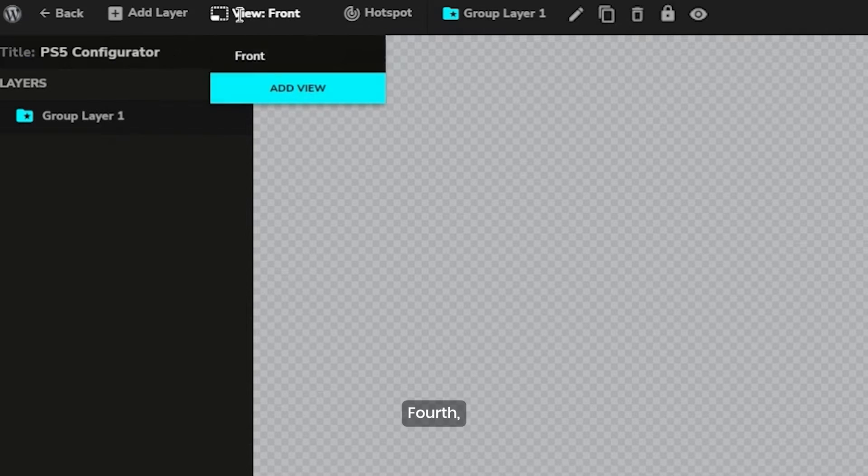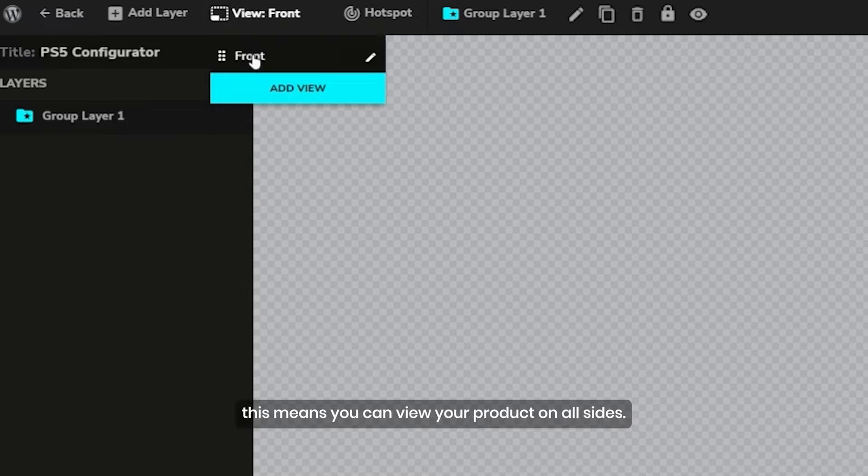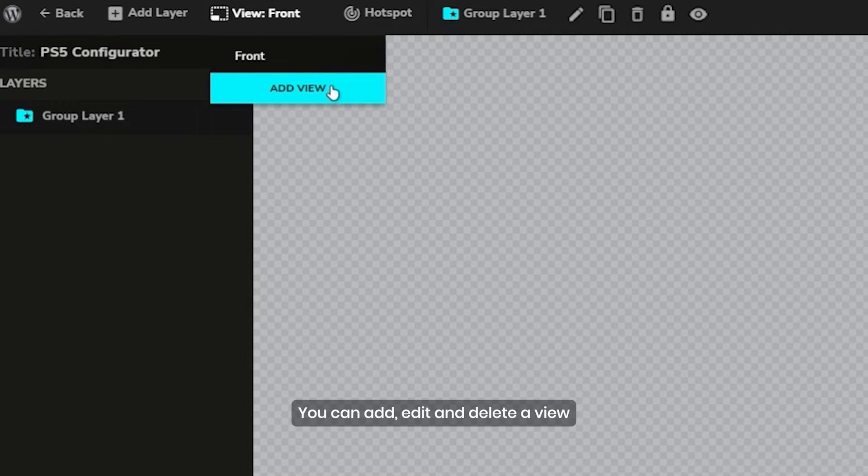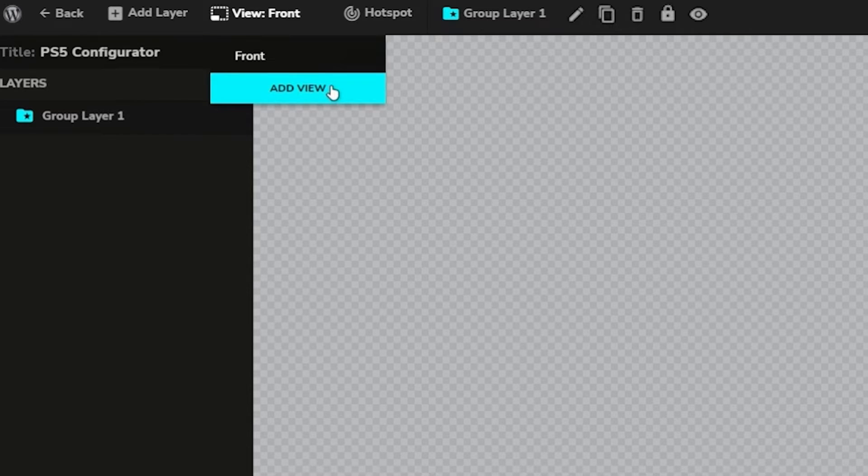Fourth, the view. This means you can view your product on all sides. You can add, edit, and delete a view.